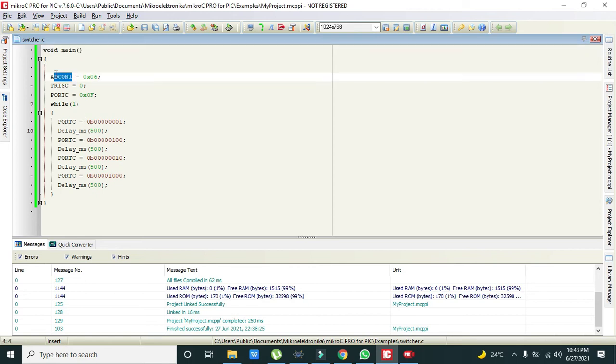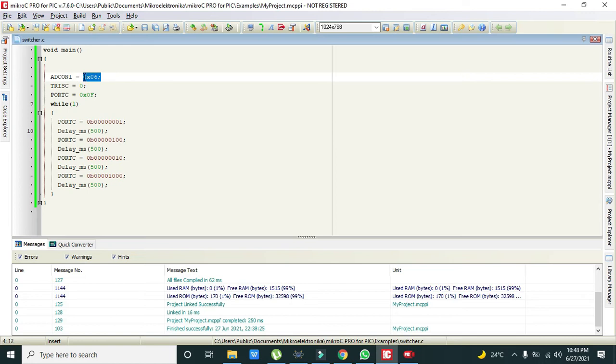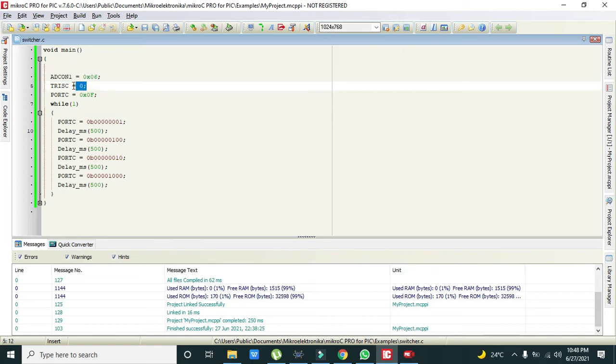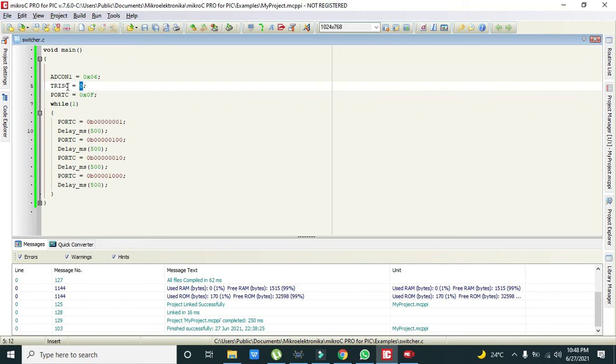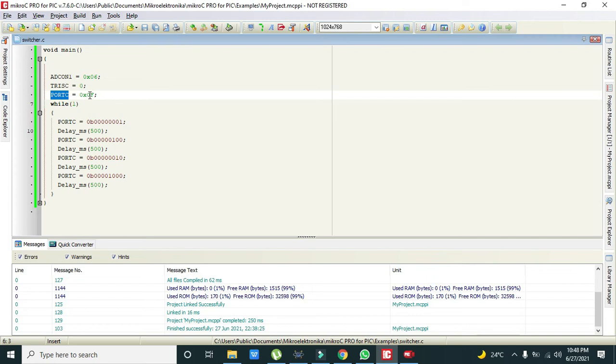Then we have written ADCON1 is equal to 0x06. This is a built-in command to disable all the ADCs, that is analog to digital converters. Then TRISC is equal to 0 simply means that C port is declared as the output port. If it is 1, C port must be declared as input.